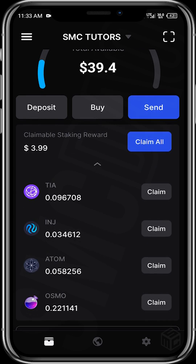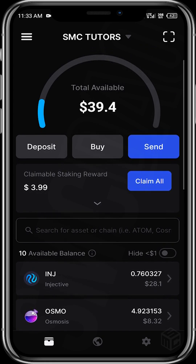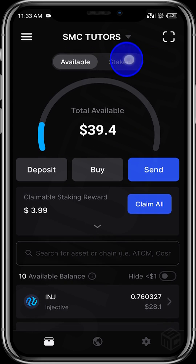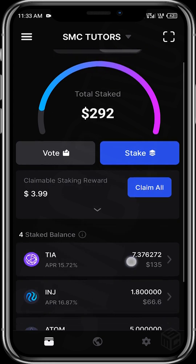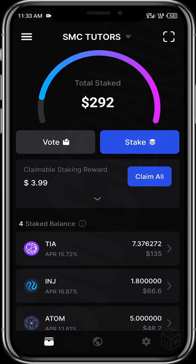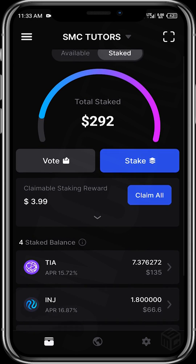You can see ATOM, OSMO, and we have about $3.99 worth of claimable rewards. You can also see the available tokens. If you tap on this tab, you can see the tokens, the total staked amount, and the staked balance for each token.